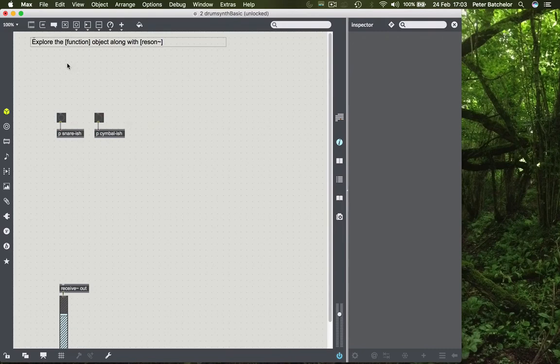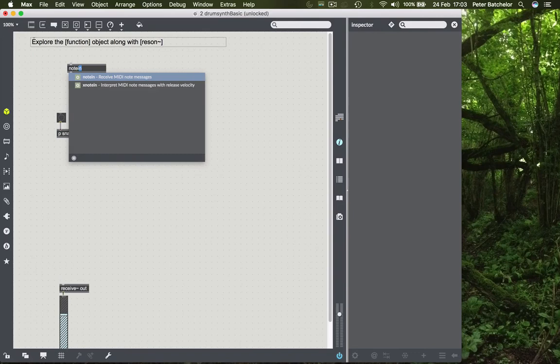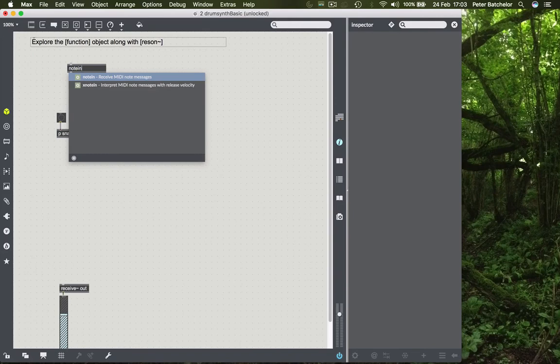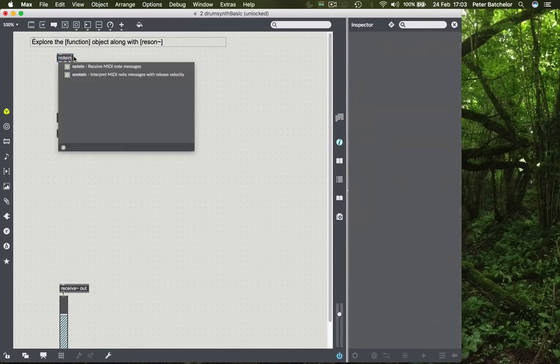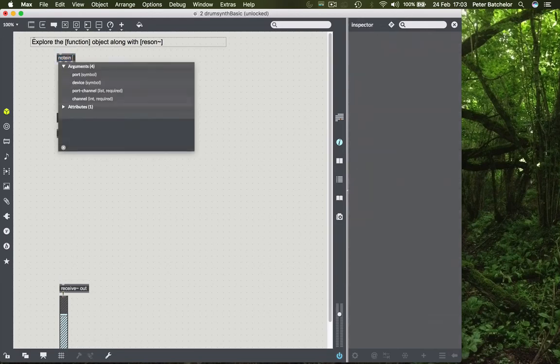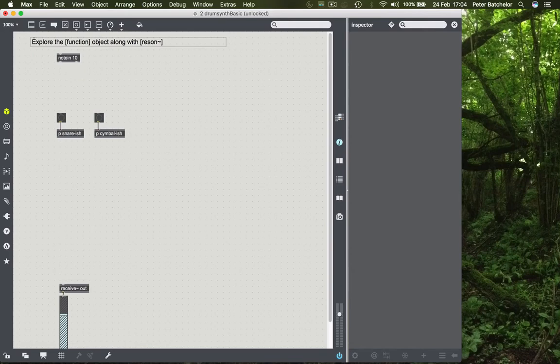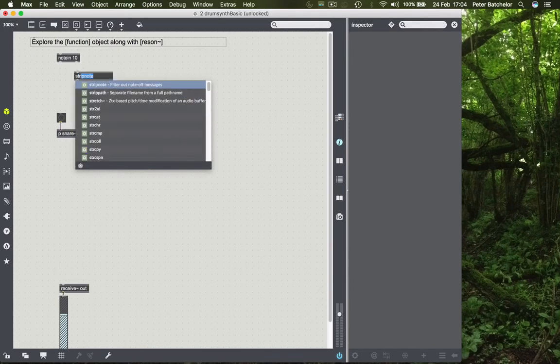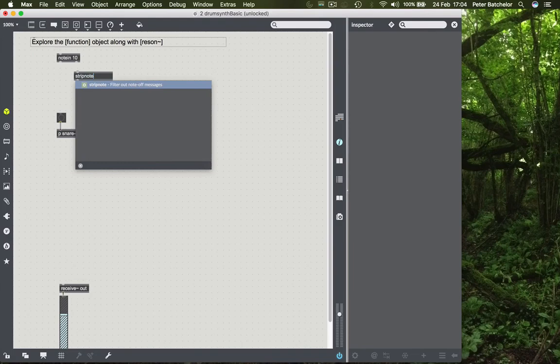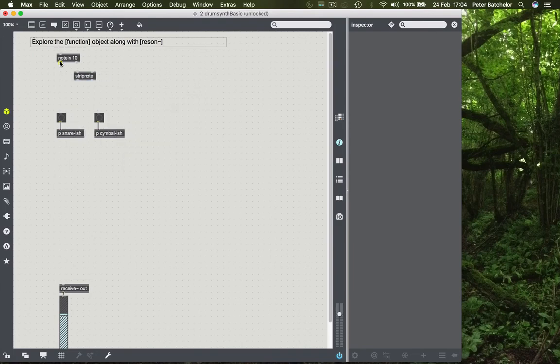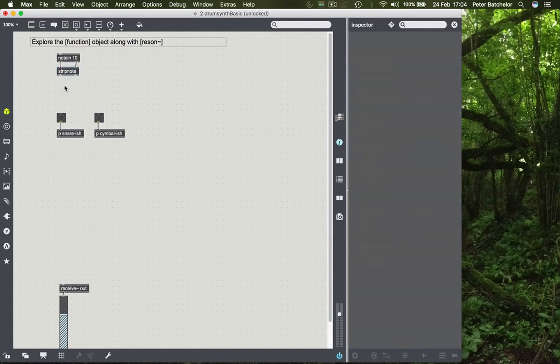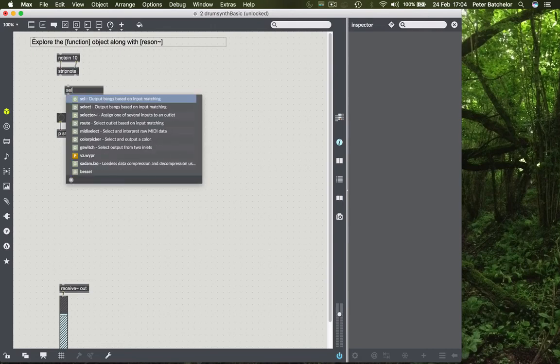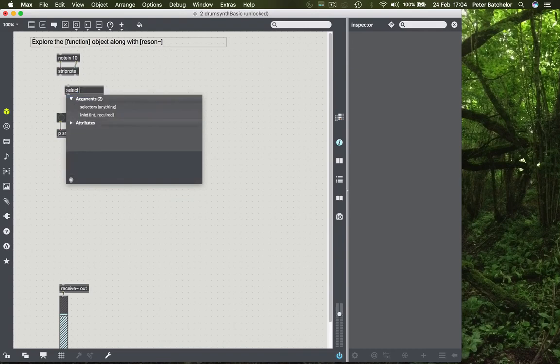Now I don't have a launch key to hand, but I do remember that we need a note-in object in order to receive the relevant data. If you remember, it's coming in on channel 10. And I only want attack information. I only want the note-ons. I don't need any note-offs. So I can make a strip note to get rid of note-off information. And then I will choose which pads I want to receive data from. So I go to select and I choose pad 40 and 41 and 42.